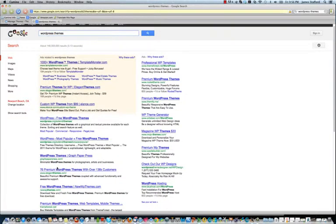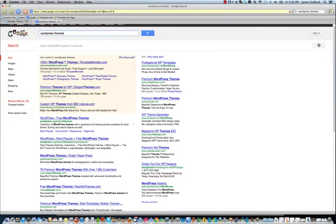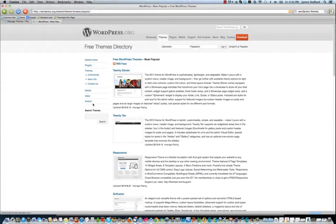I mean, there's thousands and thousands. It's actually kind of overwhelming, to be honest with you. But if you go to, let's see, let's just go here, most popular WordPress.